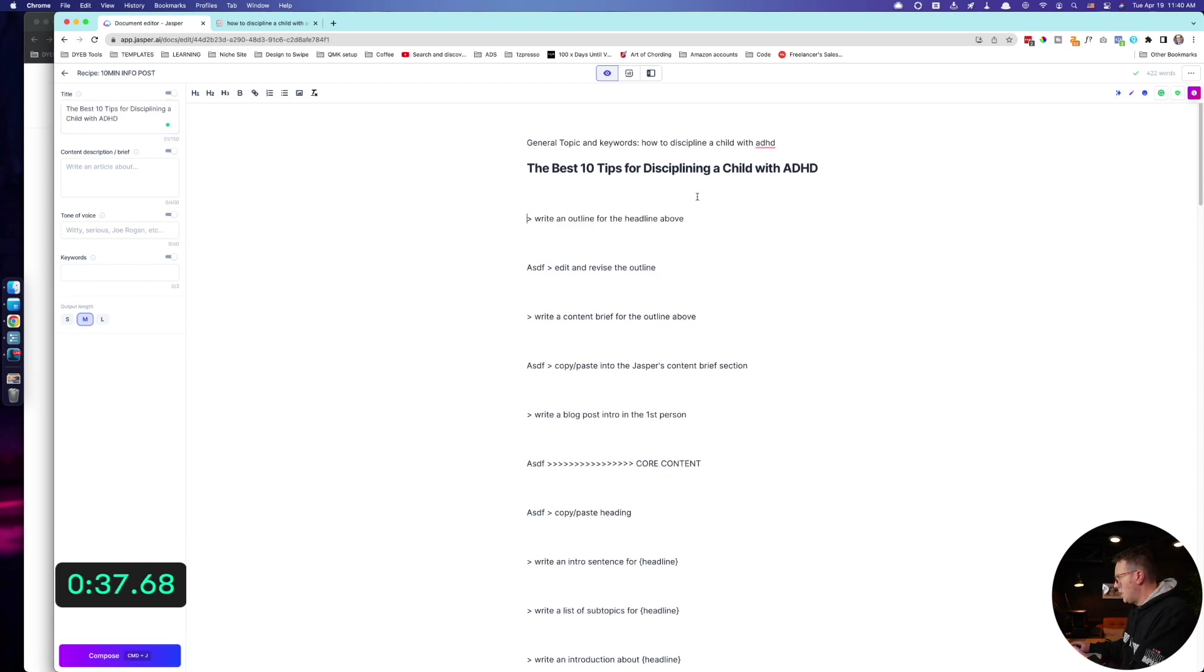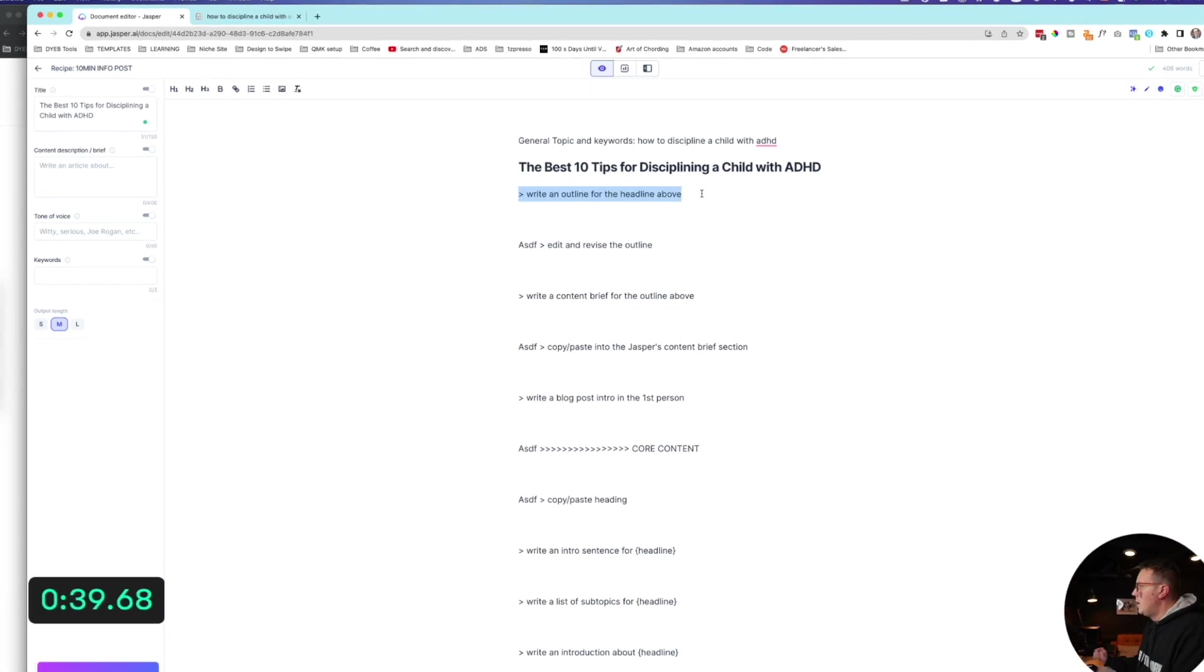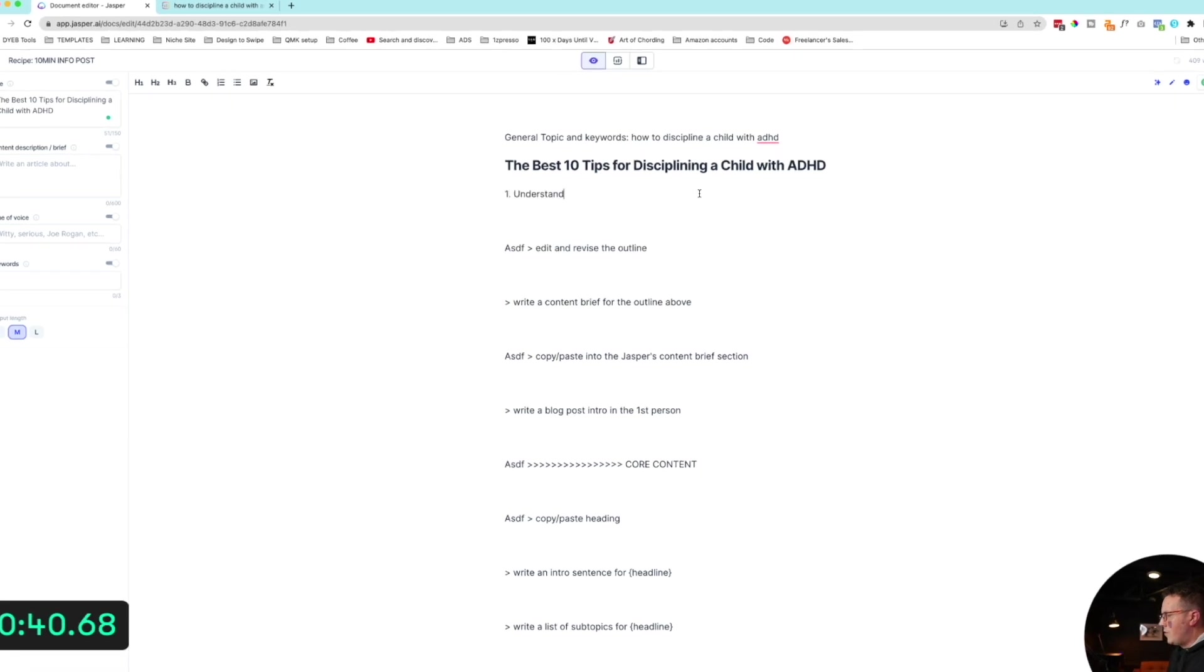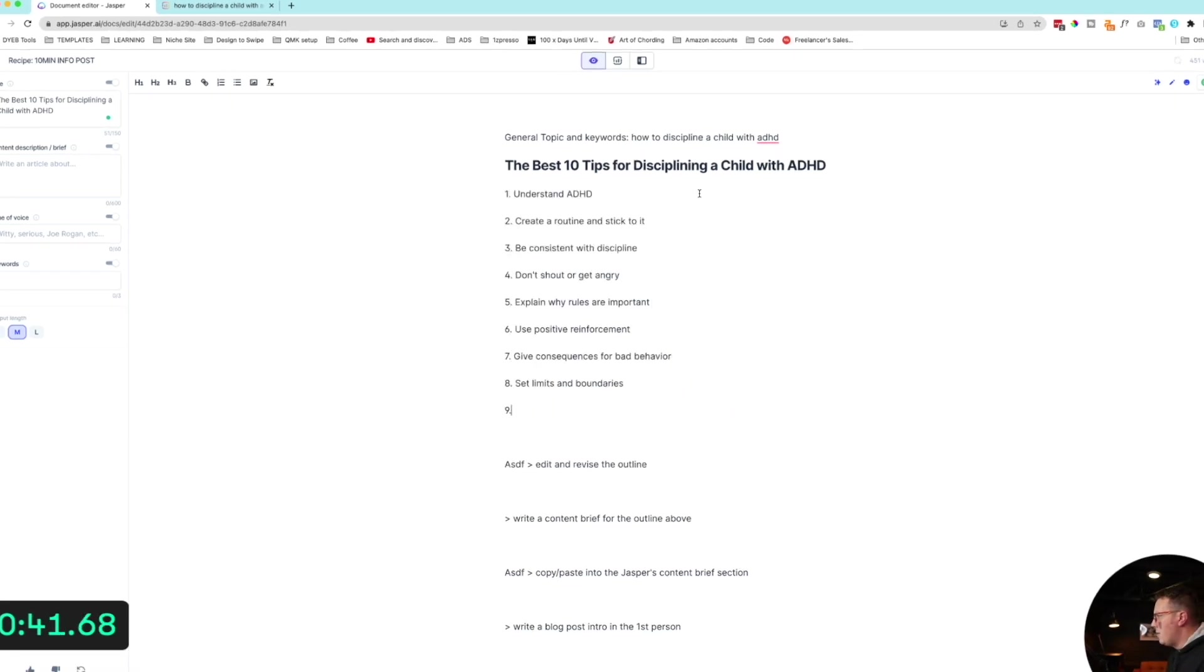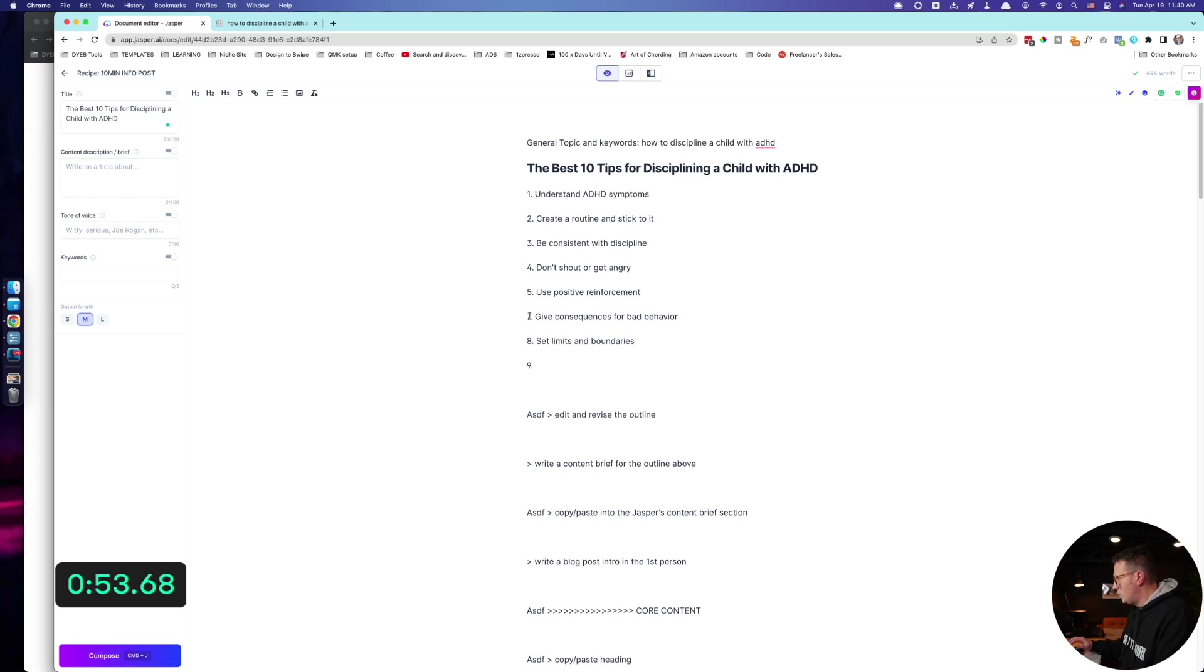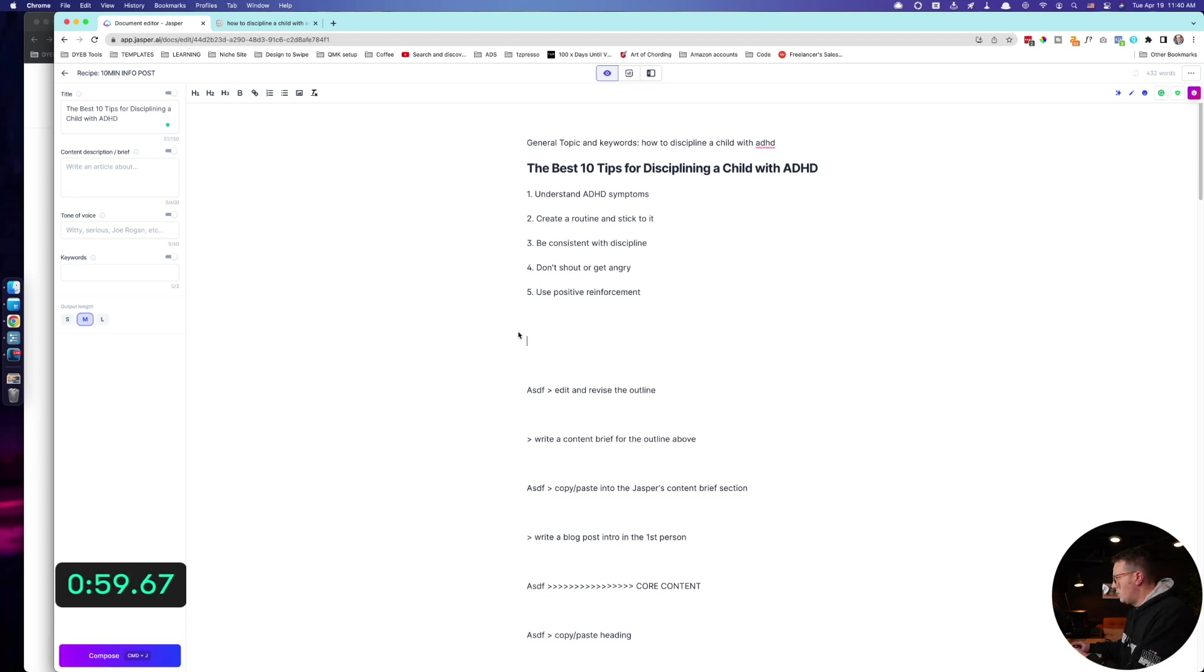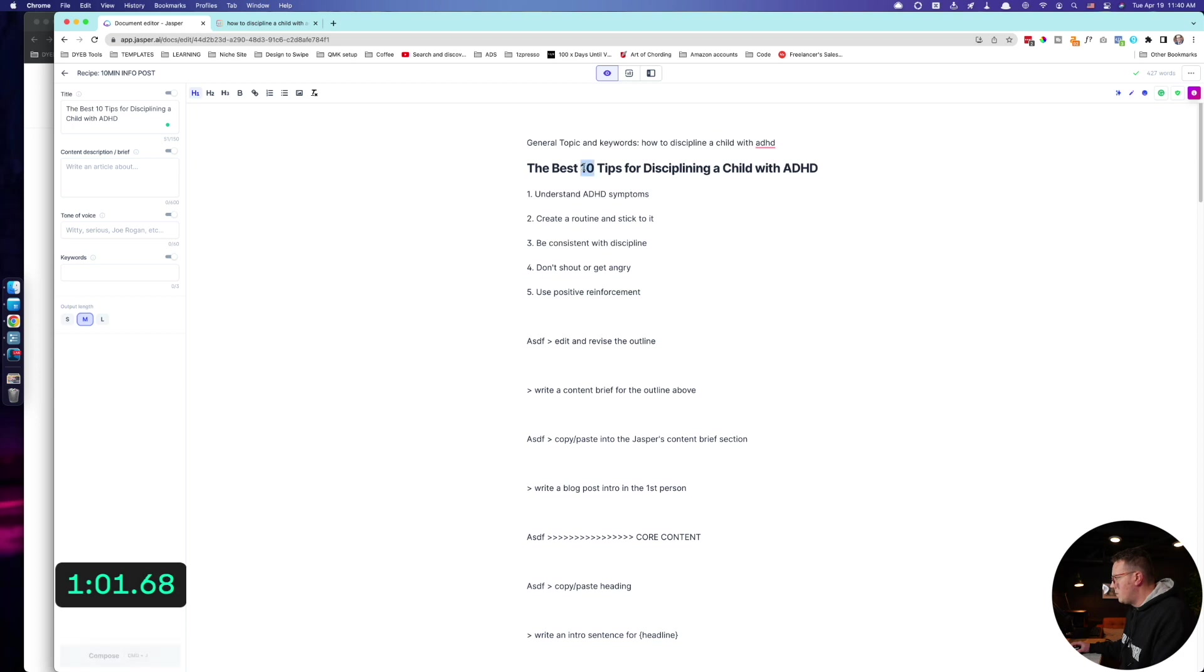Again, I'm just going to let Jasper have a crack at this. Write an outline for the headline above. Understand ADHD symptoms, create a routine and stick to it, be consistent, don't shout or get angry, explain why, use positive reinforcement. Let's actually delete that one. Let's just do like five. Set limits and boundaries. I'm actually not going to do that. Let's just do five. How about that?